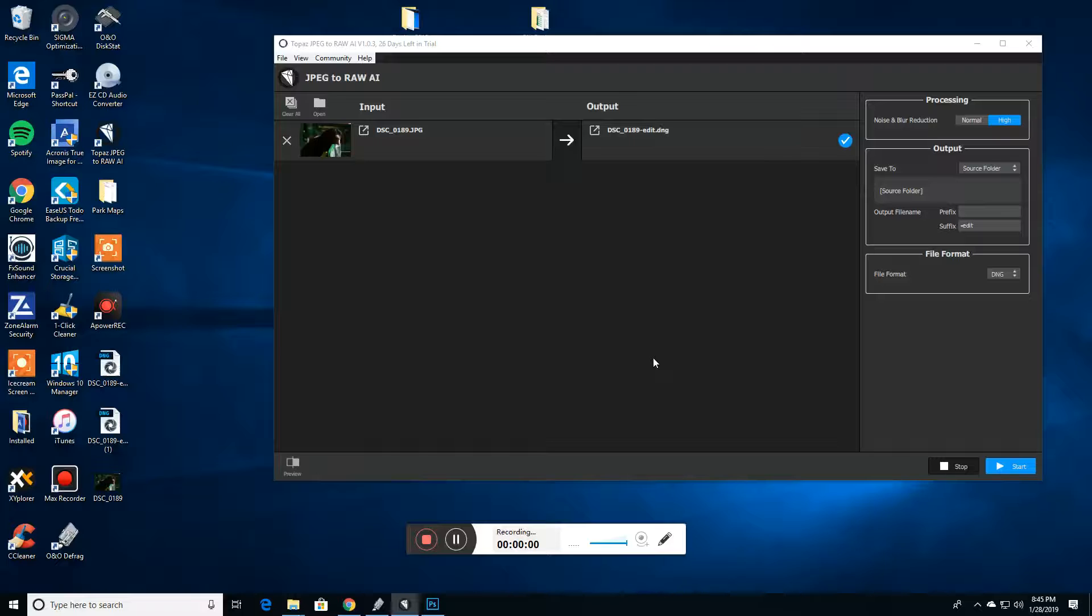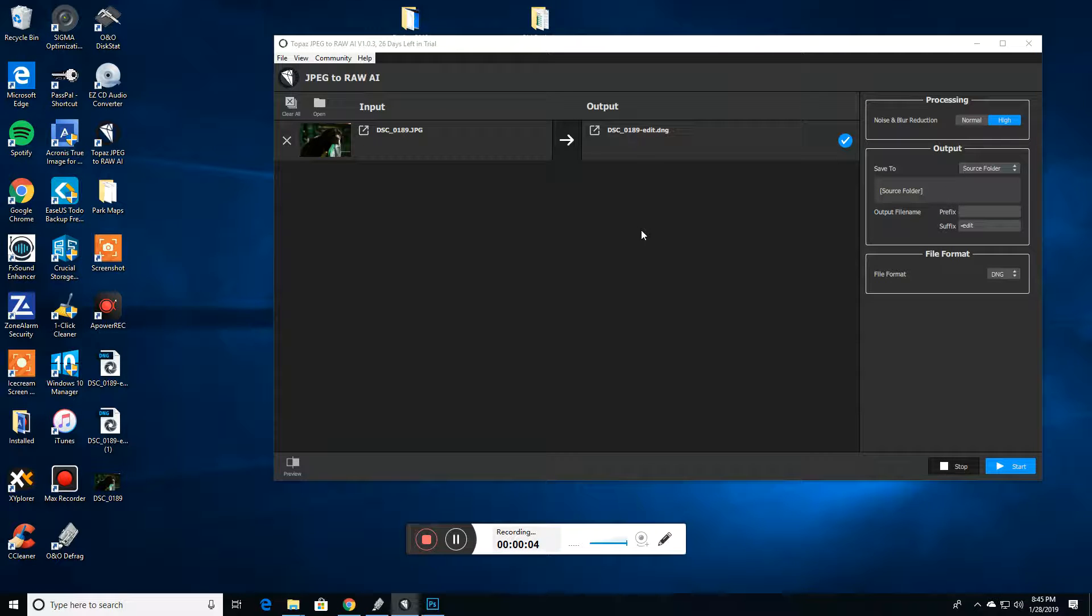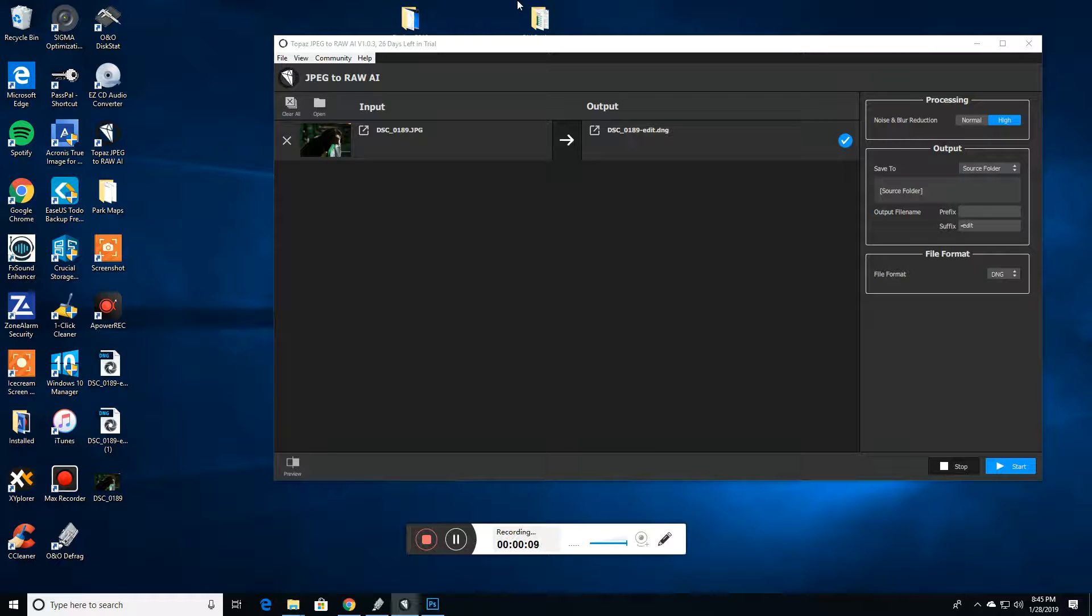Hi, this is Don with Roadrunner Photography Tours. I just want to show you real briefly the newest program from Topaz. It's called Topaz JPEG to RAW AI.